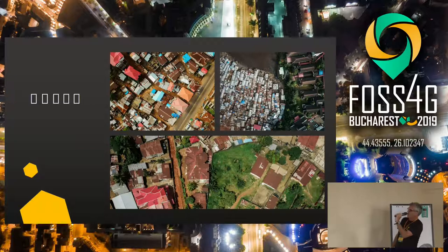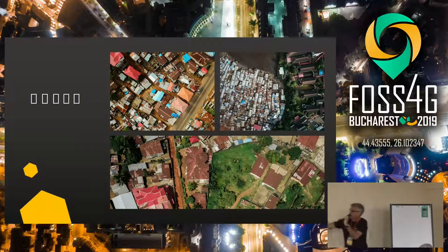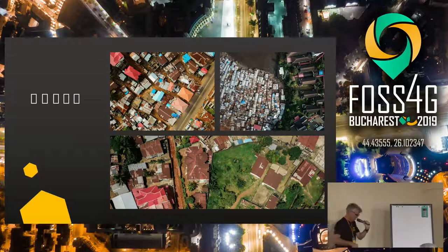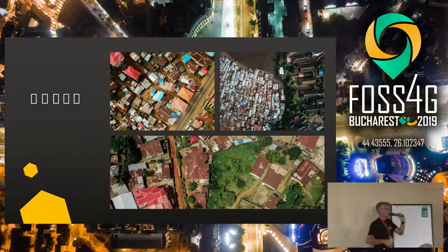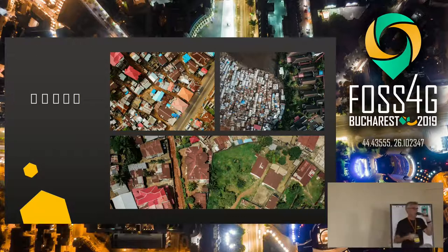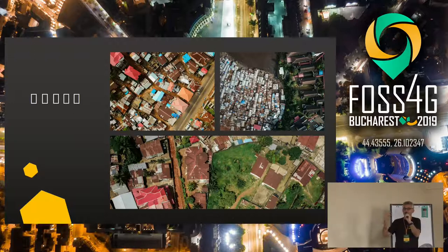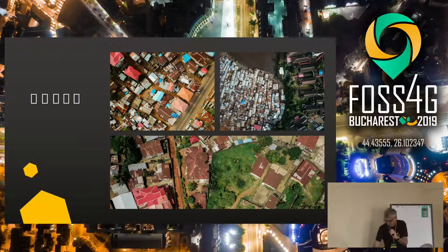Here we have urban areas. You can see the distinction between quite poor areas and quite rich areas, and we can pick up lots of information. With this information, we're not only picking up the orthophoto or the color – we're actually picking up 3D building heights and 3D models.